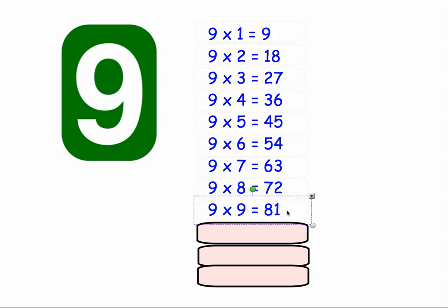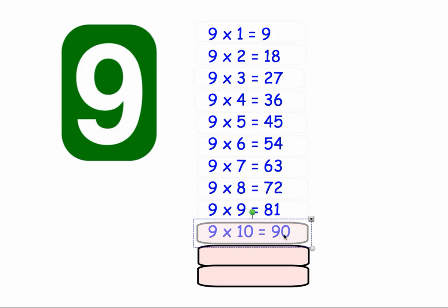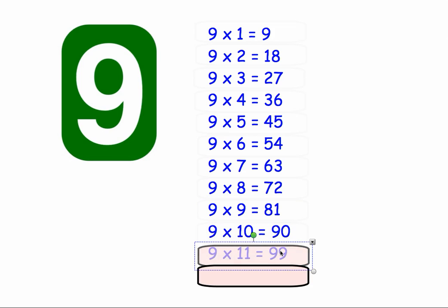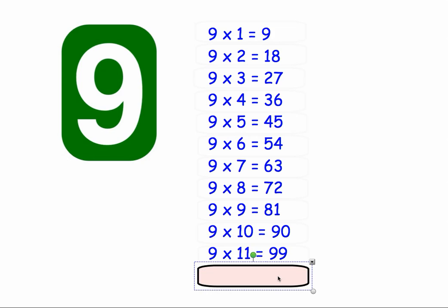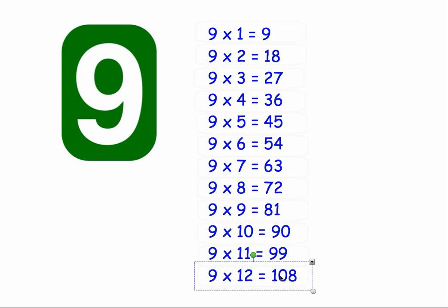9 times 9 equals 81. 9 times 10 equals 90. 9 times 11 equals 99. And 9 times 12 equals 108.